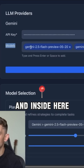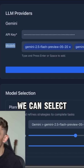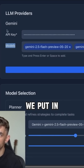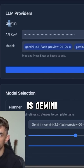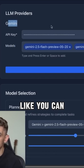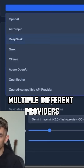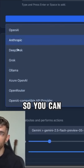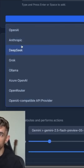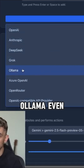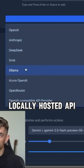Inside here, we can select whichever model we want. So if we've put in our API key as Gemini, then we can put in the details. We can add multiple different providers as well — you can use DeepSeek, Anthropic, OpenAI, Grok, Ollama, even a locally hosted API.